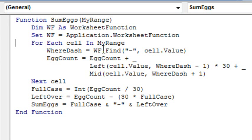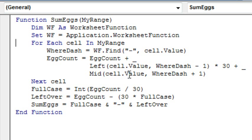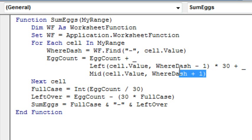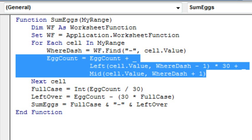So WF.Find — WorksheetFunction.Find — finds the dash in cell.Value. This quick and dirty function is going to assume there's a dash everywhere. We take the left of cell.Value starting at where dash minus 1 — that's the number of cases — multiply that by 30, then take the mid of cell.Value at where dash plus 1, right after the dash, get all those characters — that's the number of loose eggs in addition to the full tray. So this single line of code is adding up the total number of eggs.